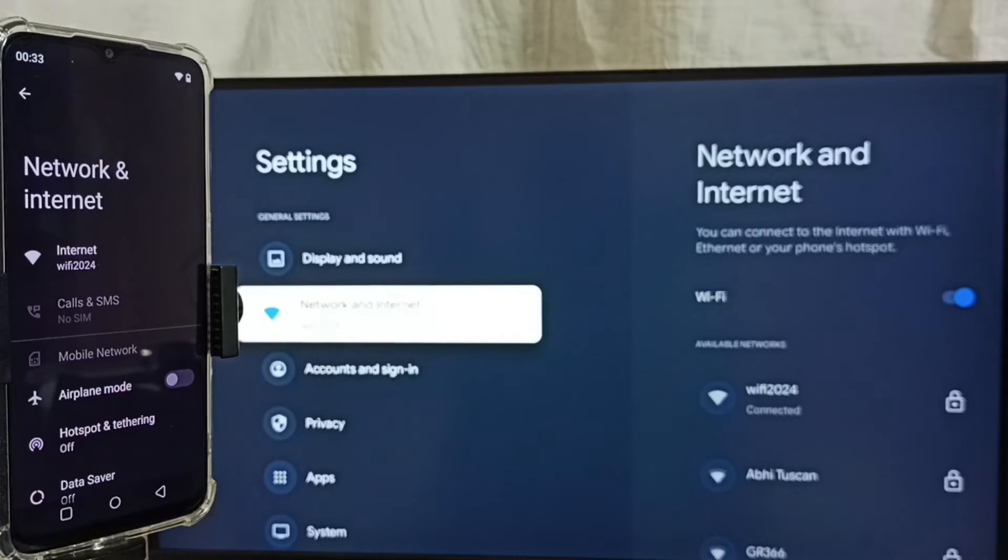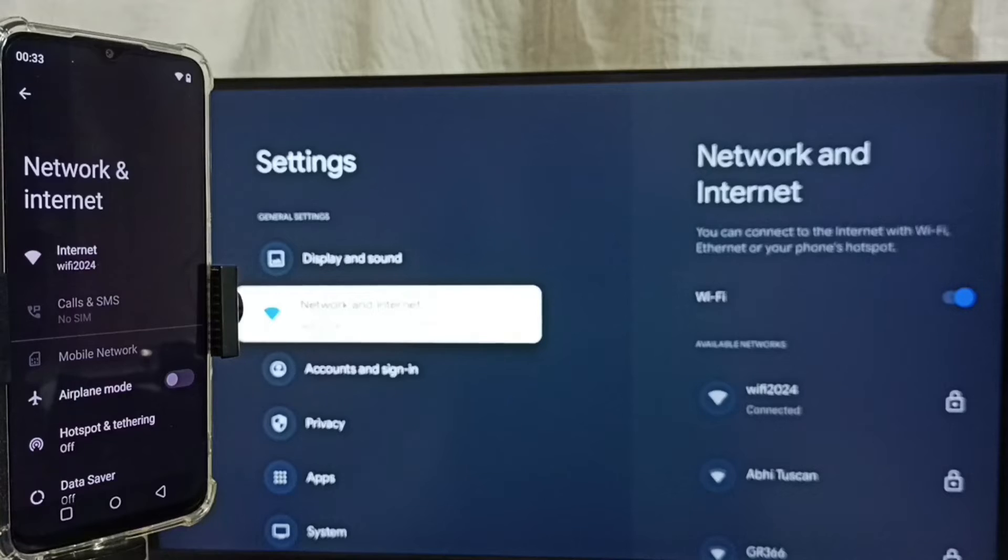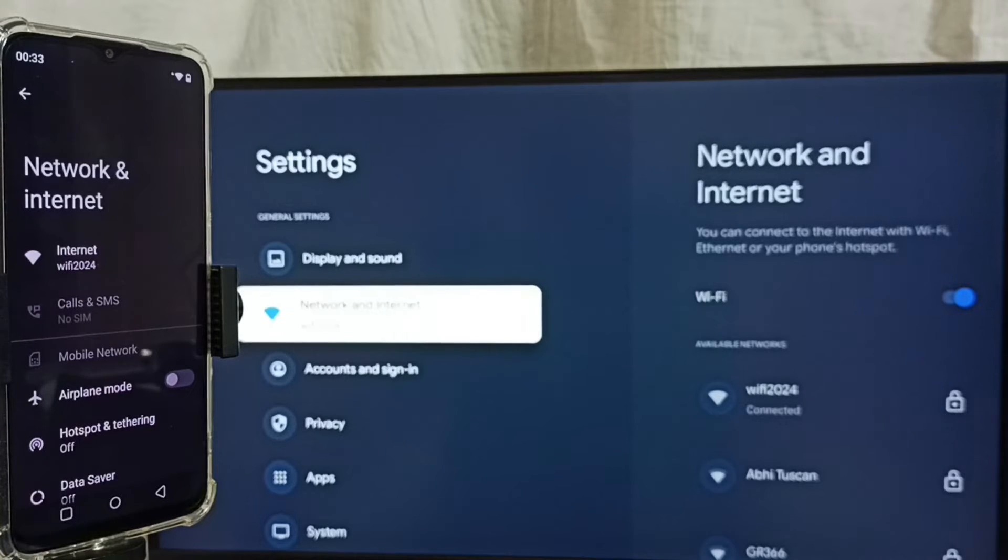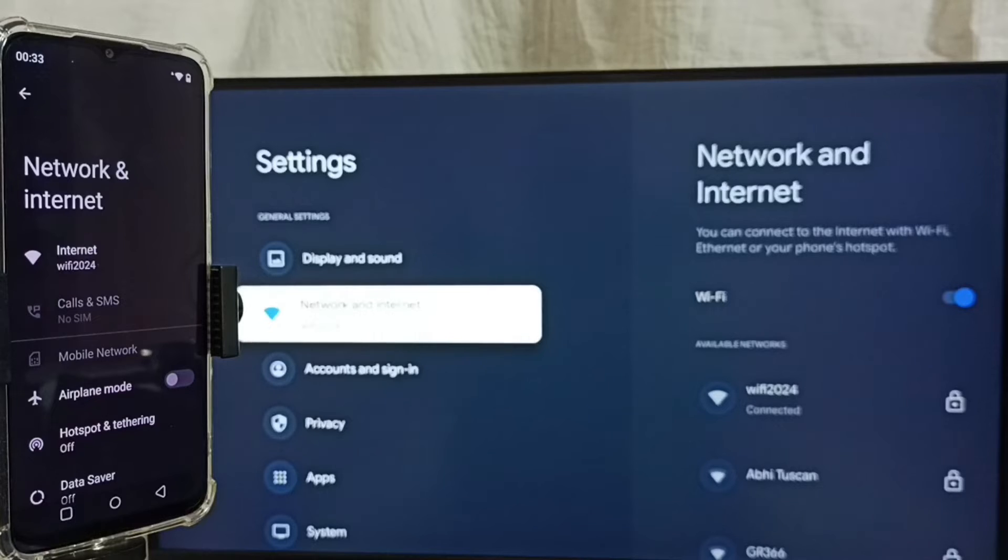If you don't have Wi-Fi router then you can use mobile hotspot. In that case we have to connect both mobile phone and TV to same mobile hotspot.